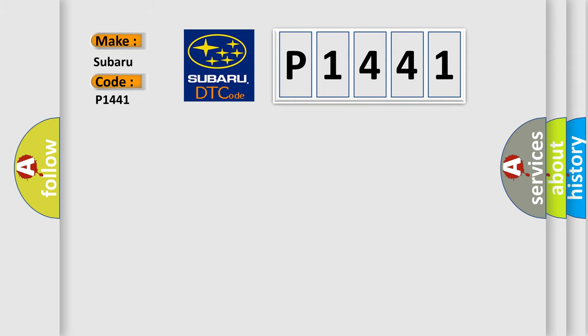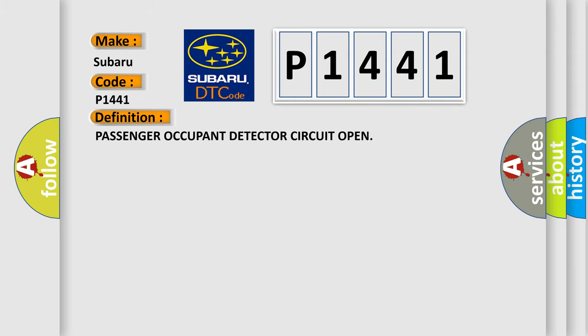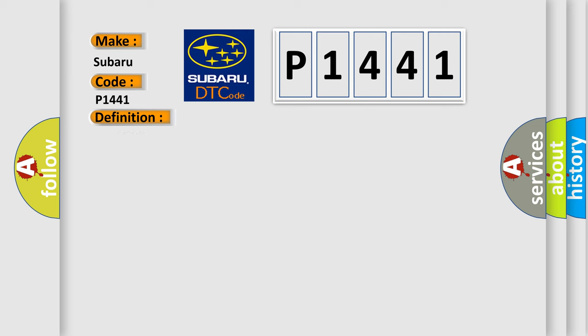The basic definition is Passenger occupant detector circuit open. And now this is a short description of this DTC code.